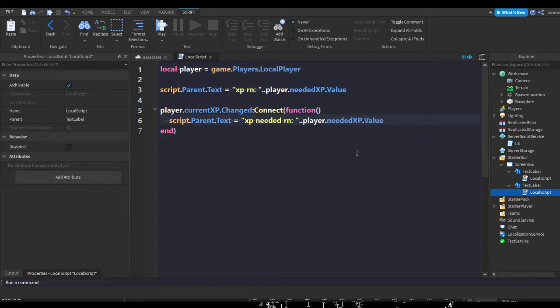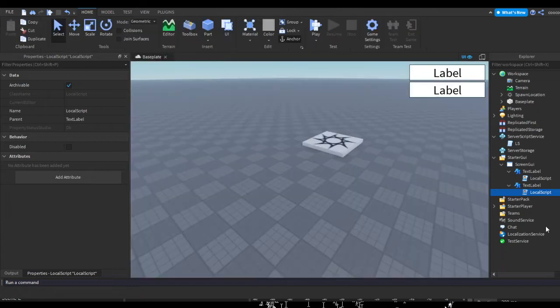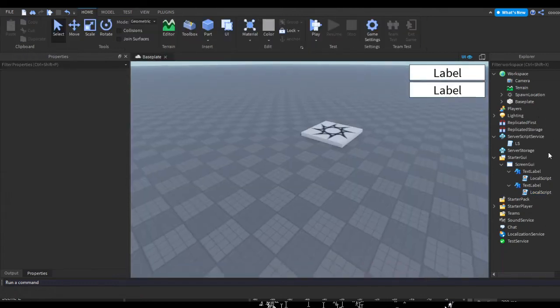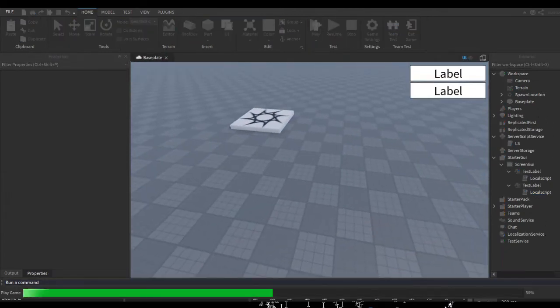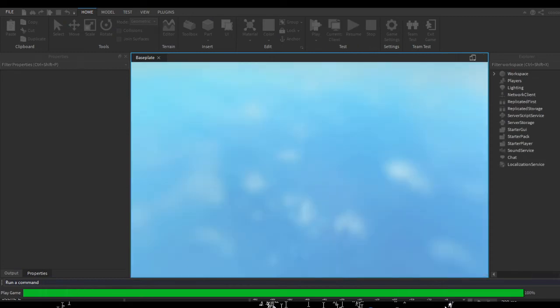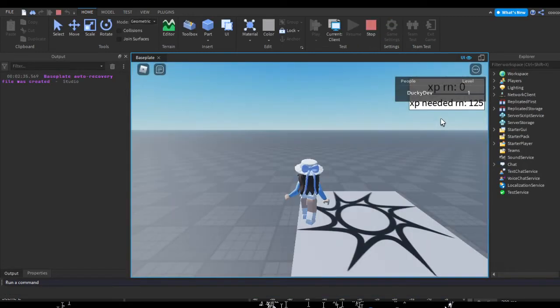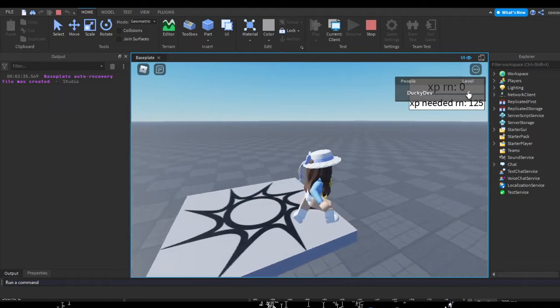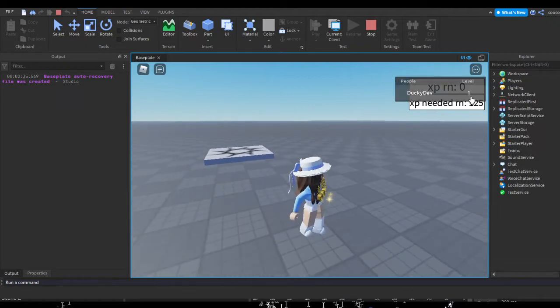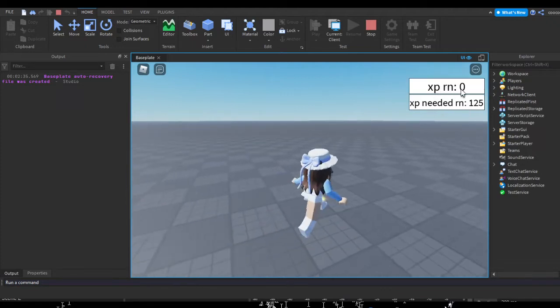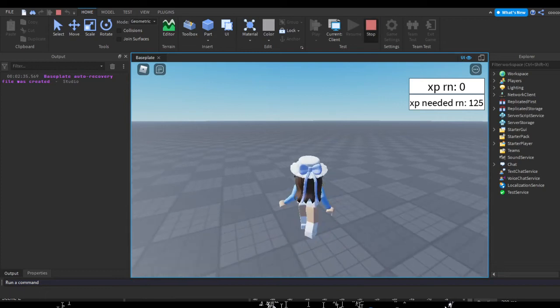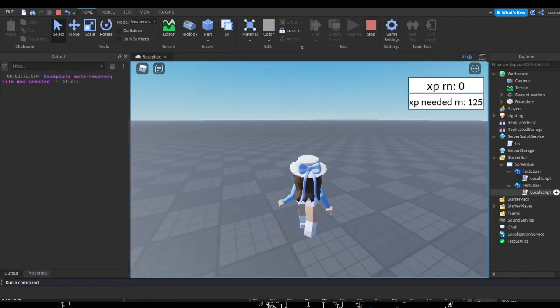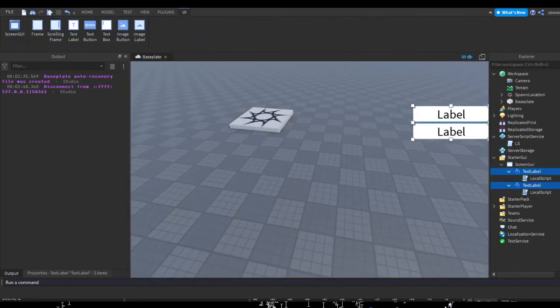XP needed right now. There's not that much explaining to do, you don't really have to add this, this is just for me to demonstrate. I should realize I have no way to actually get XP. But as you can see, we got our stuff set up. We're level one, we have zero XP right now, and we need 125 XP.